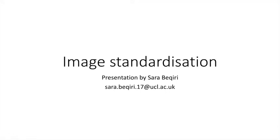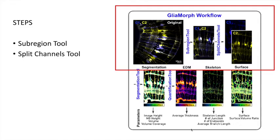Every image in a dataset must be processed identically so that they can be directly compared within and between groups, as well as throughout labs, users, and microscopes. In order to set image comparability, we use standardizing tools in the GliaMorph workflow.